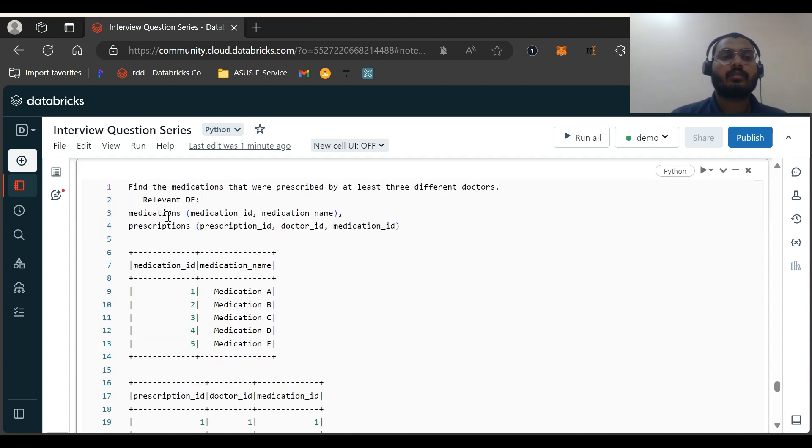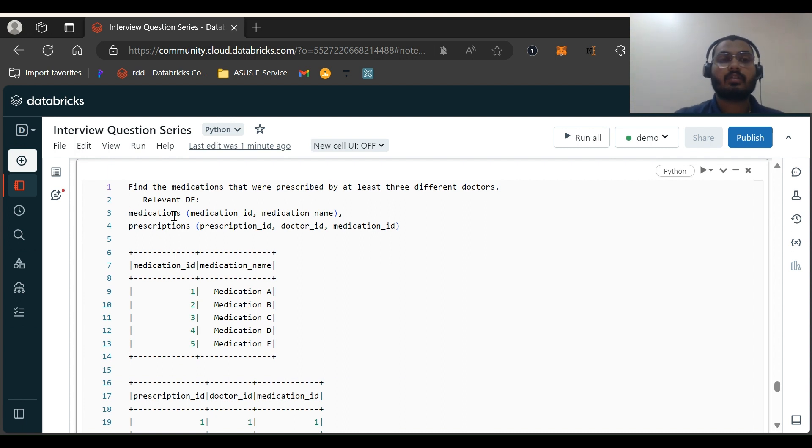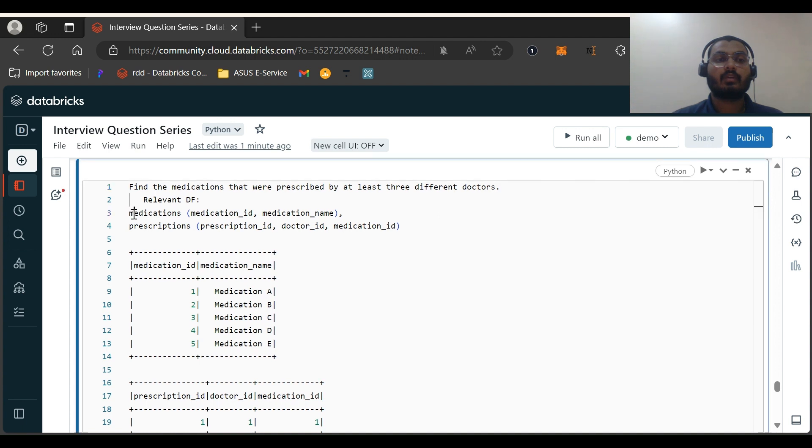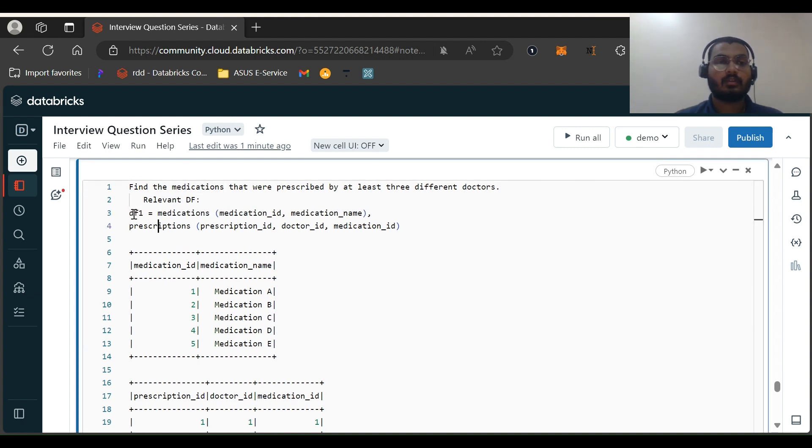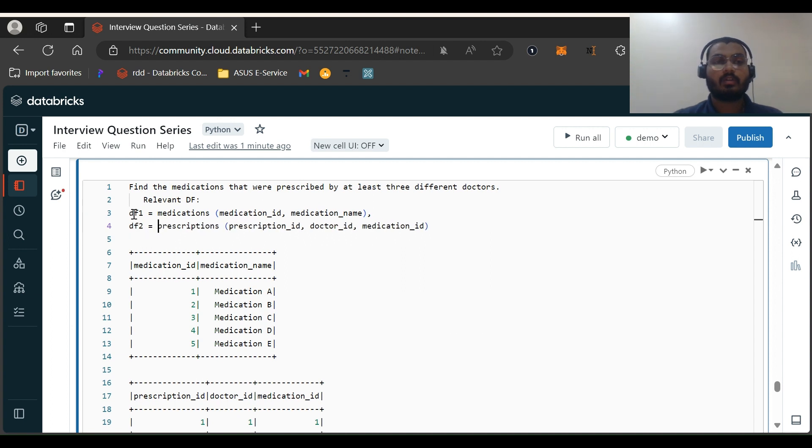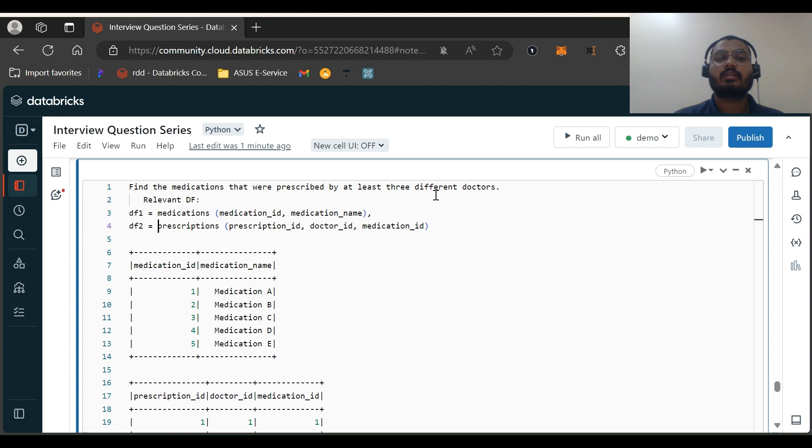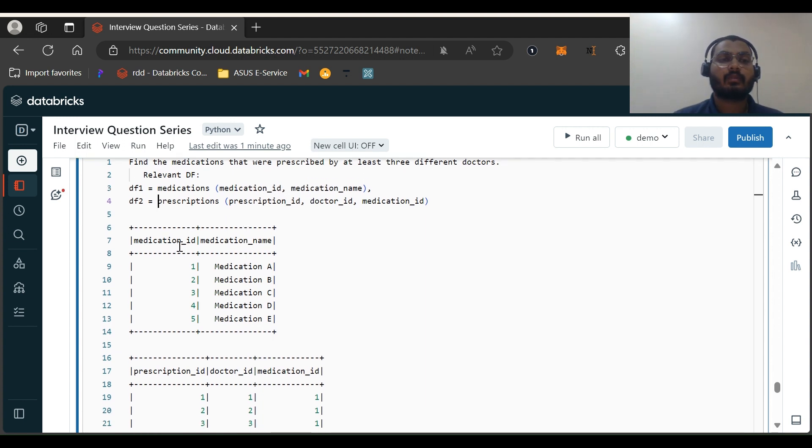We have two dataframes. One is medication and the second one is prescription. This is our DF1 and this is our DF2. The problem statement is: find the medication that were prescribed by at least three different doctors.